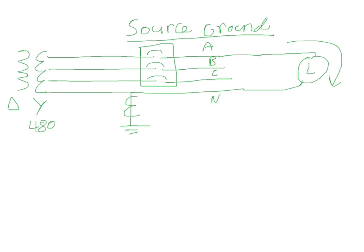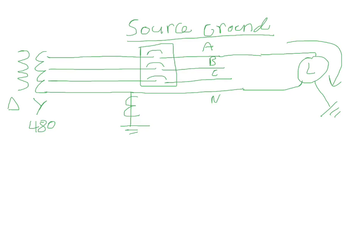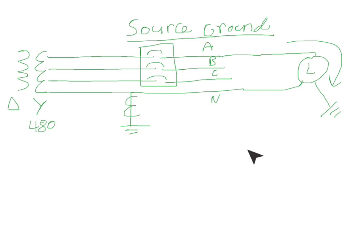Now say there was a ground fault on this load here. So what would happen is it would go to ground, and the current is always going to return to the source. The source here is going to be the transformer. So if there was a ground fault on our load, the current would come back this way through ground. It would come through ground and come up on the ground bar here.